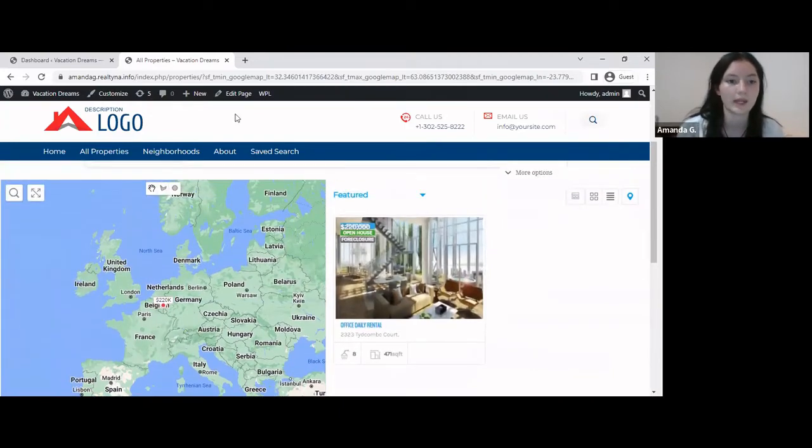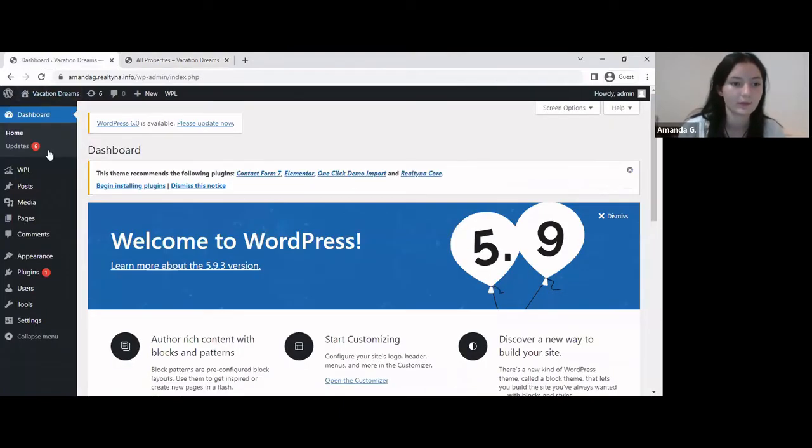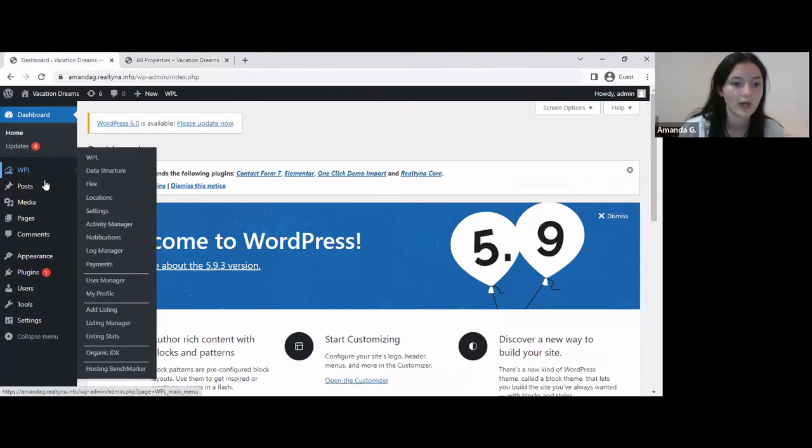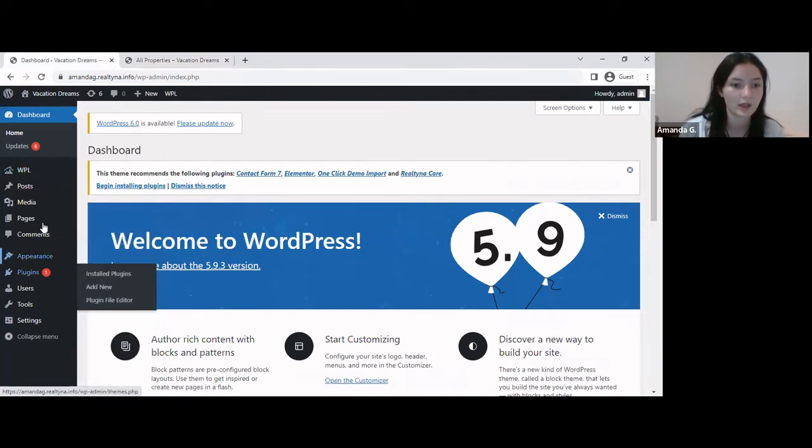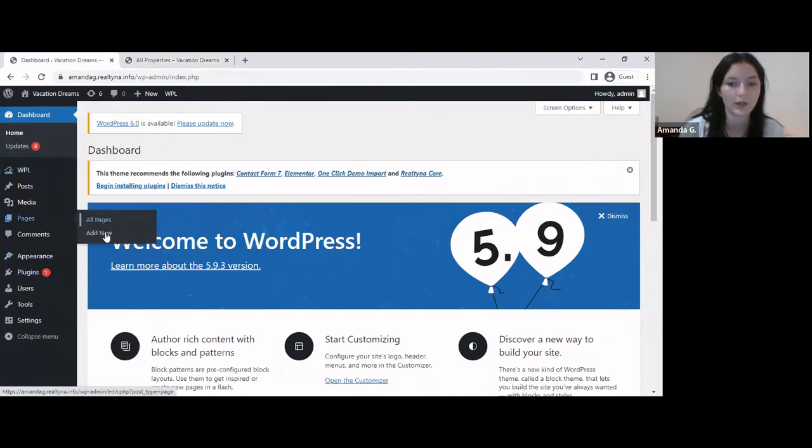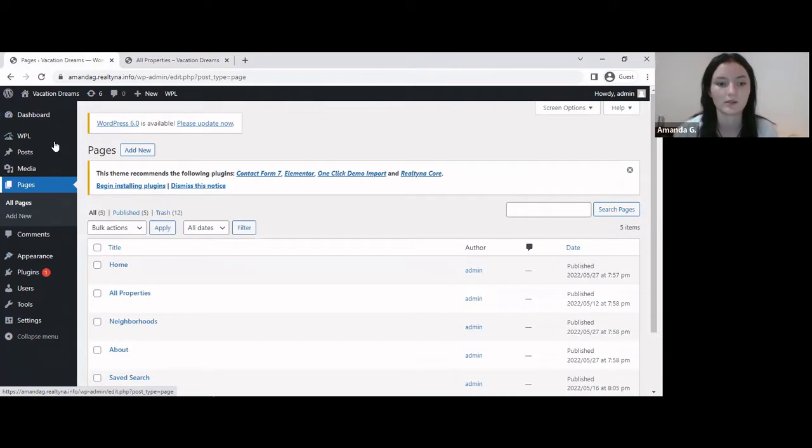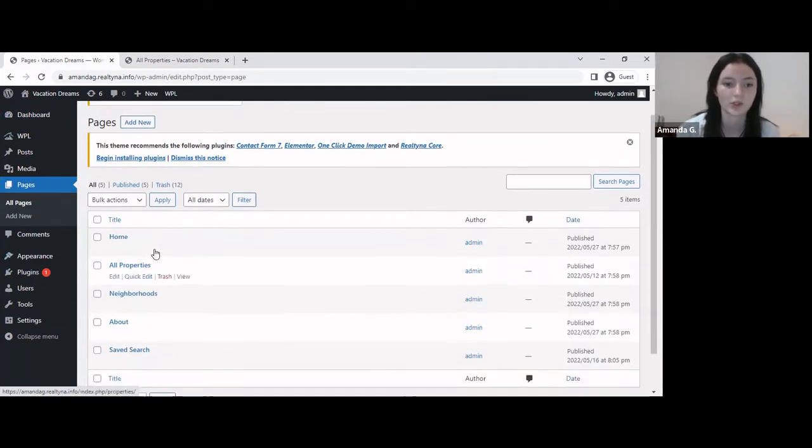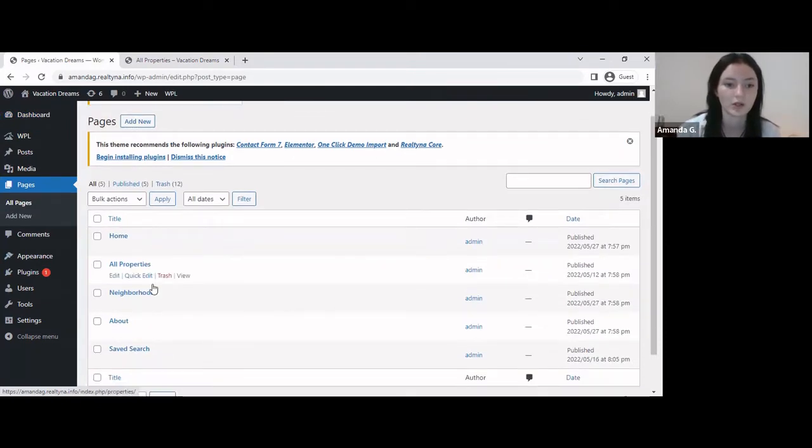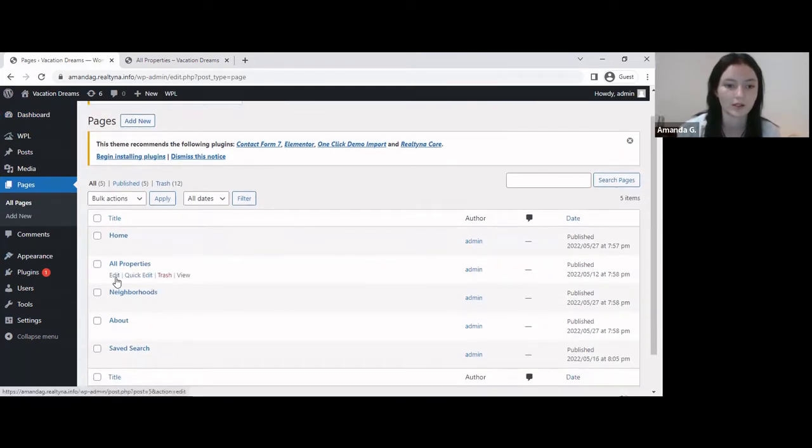Alright, so let's go to the back end. We have to go to pages and select all pages, and locate the page that has your search activated on it. So let's go to edit.